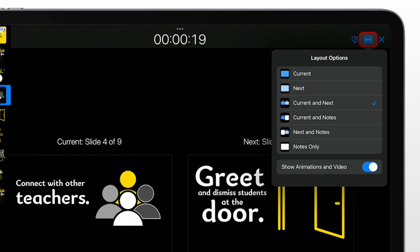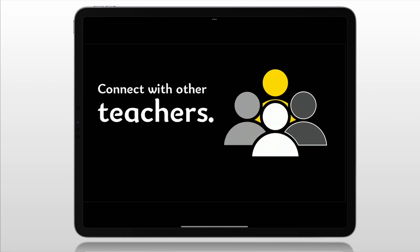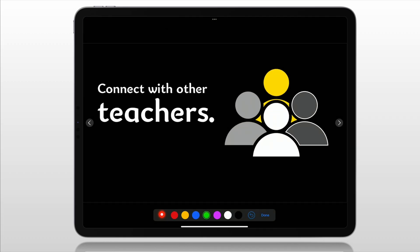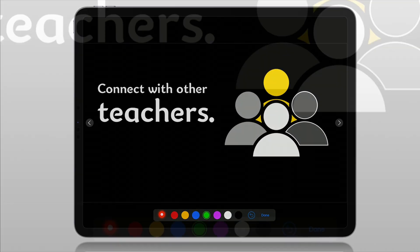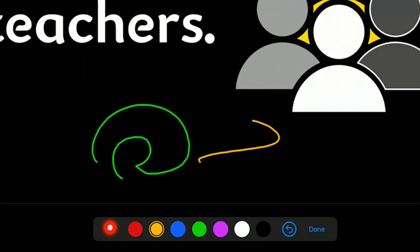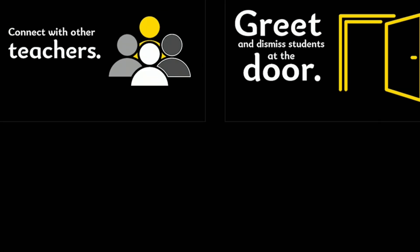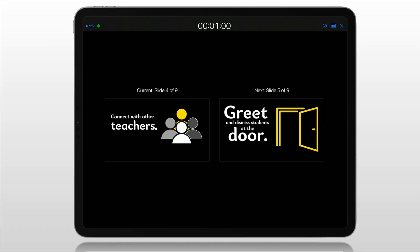We can change what shows up on our presenter display over here. And then we have our on-screen writing tools. And this is why we use Freeform, because in here, all we have at the bottom of the screen are a laser pointer and a pen. But you can't change the thickness, and you can only use the colors that appear here on the screen.